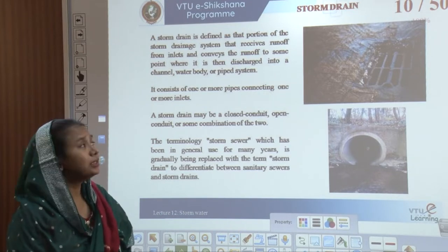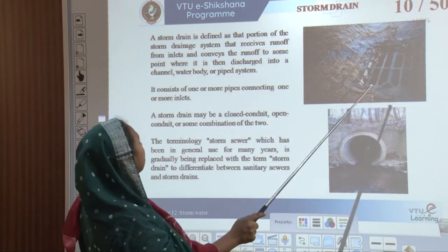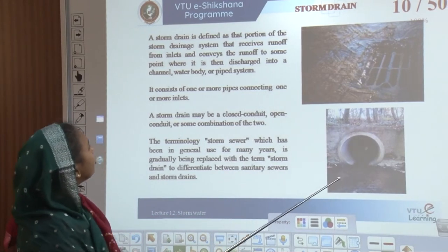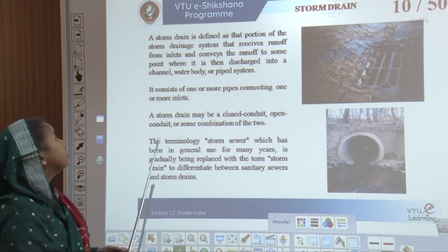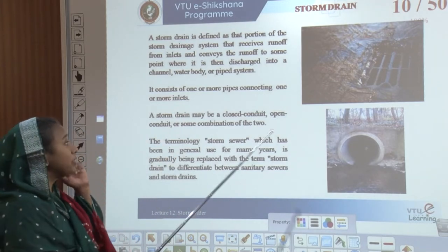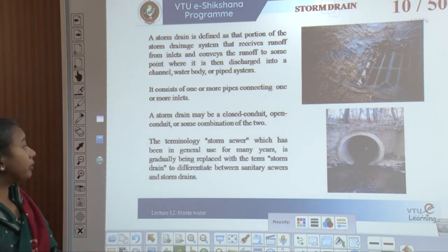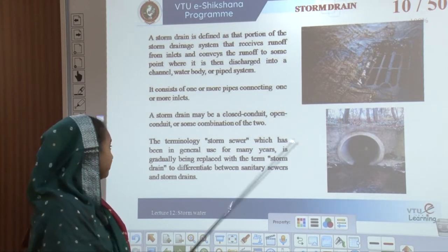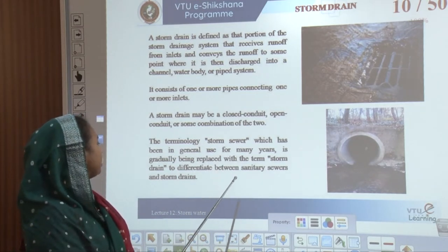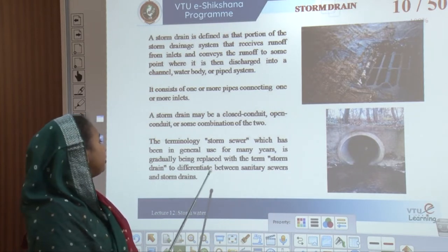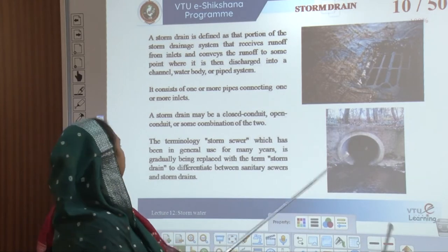What is a storm drain? A storm drain is defined as that portion of the storm drainage system that receives all the runoff from inlets and conveys it to a point where it is discharged into a channel, water body, or pipe system. It consists of one or more pipes connecting at one or more inlets. A storm drain might be a closed conduit, open conduit, or a combination of both. The term 'storm sewer' has gradually been replaced with 'storm drain' to differentiate it from sanitary sewers.